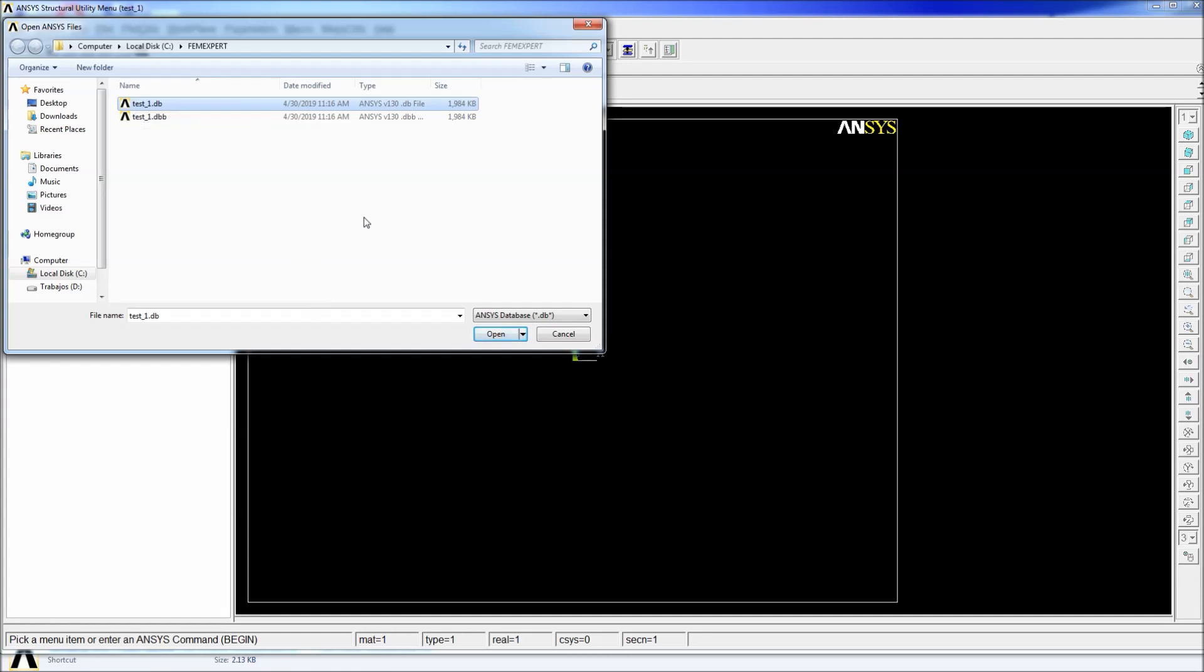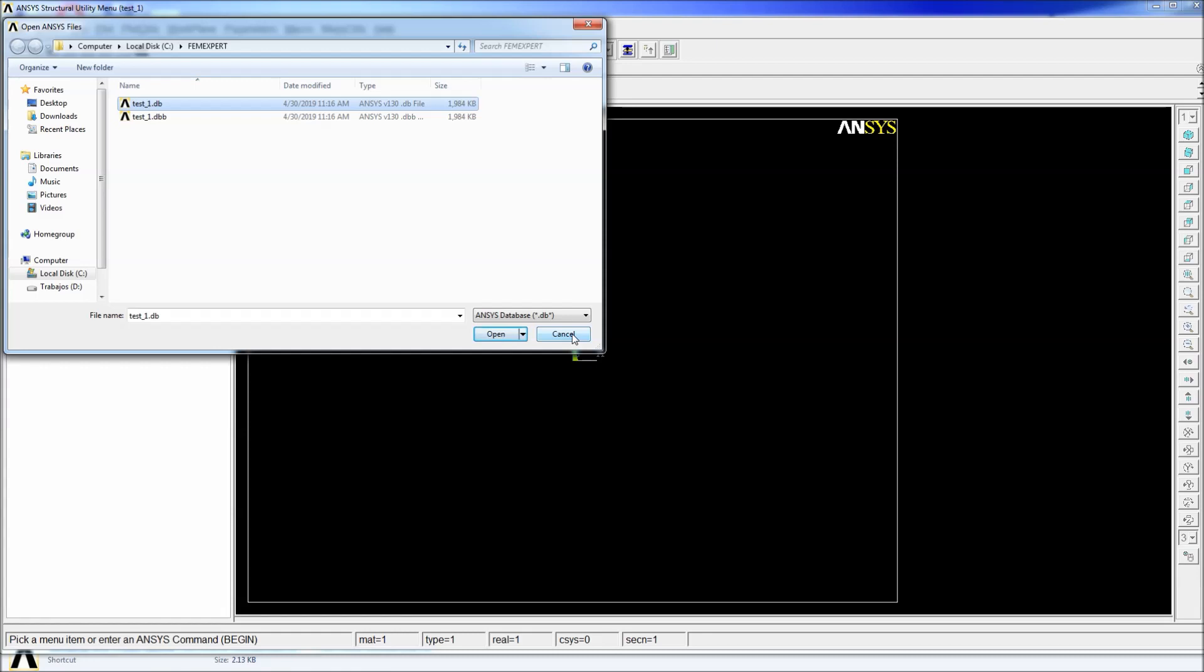This is very helpful when you make mistakes because there's no undo button in this program. So if you made a mistake and you realize before saving the second time, you can go back and open the DBB file, which will save your model or at least the information that you had up to that point.